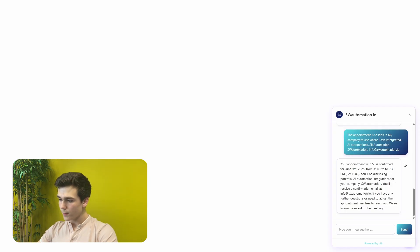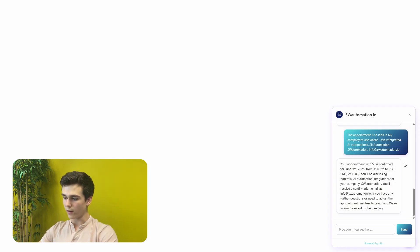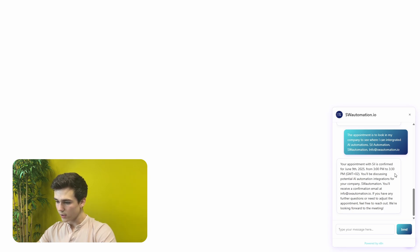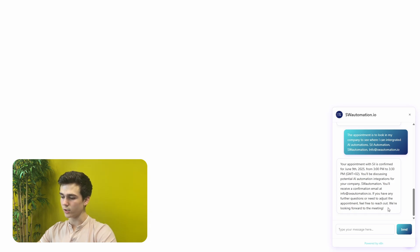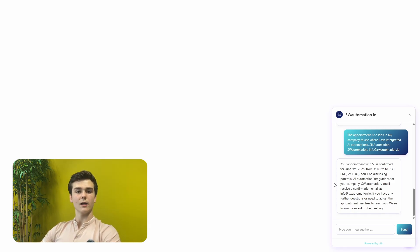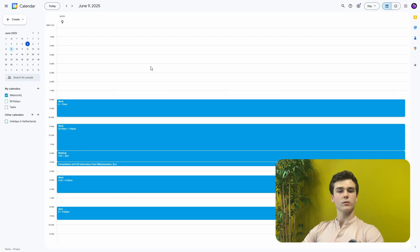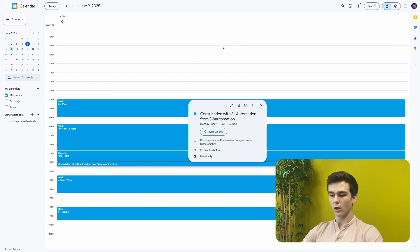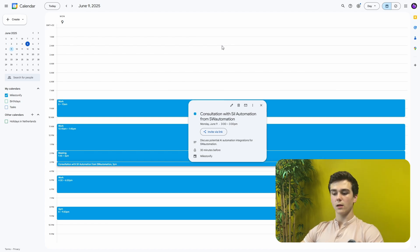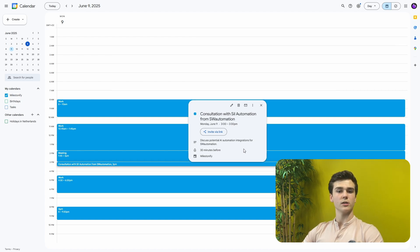So I will send this message and then it will confirm our appointment. Here it said: your appointment with Sil is confirmed for June 9th, 2025 from 3 PM to 3:30 PM. You'll be discussing potential AI automation integrations for your company, Sway Automation. You'll receive a confirmation email at info at swayautomation.io. If you have any further questions or need to adjust the appointment, feel free to reach out. We're looking forward to the meeting.